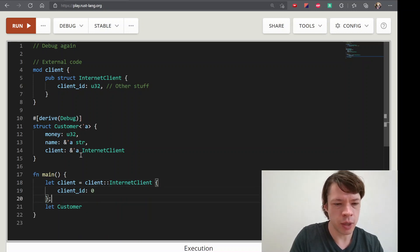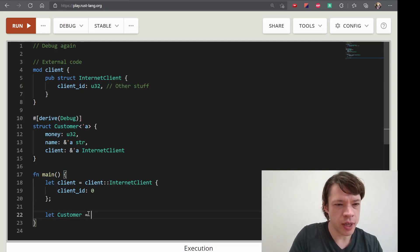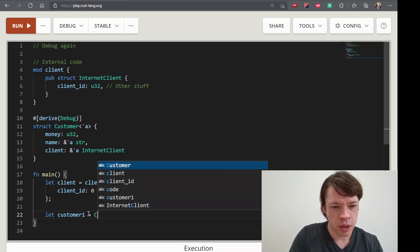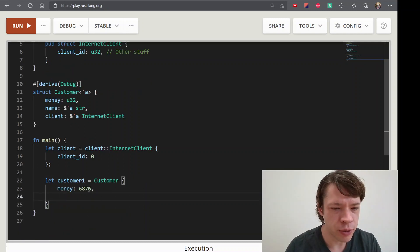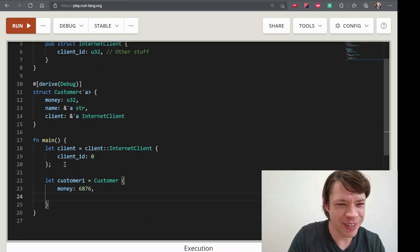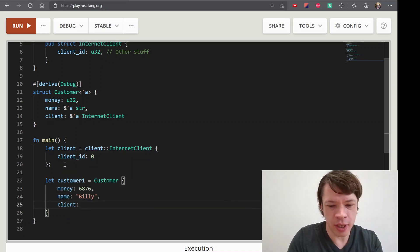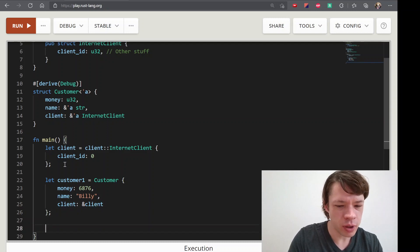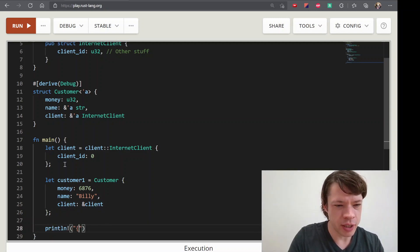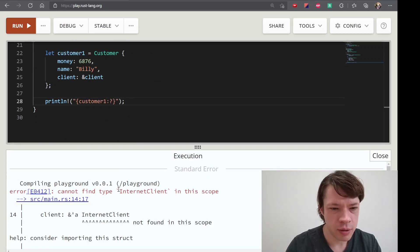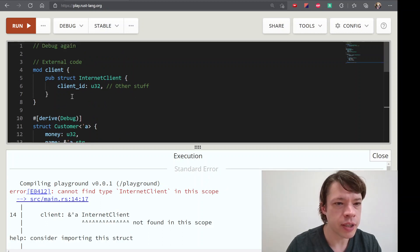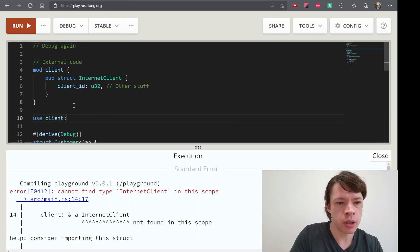It's a business card, and it says 99% number is no budget. It's non-map, the number is customer1. I don't know how much money it is. The name is Billy, and the client is Ref Client. I'm going to check out customer1, debug print, but I'm going to import it. Use Client Internet Client.